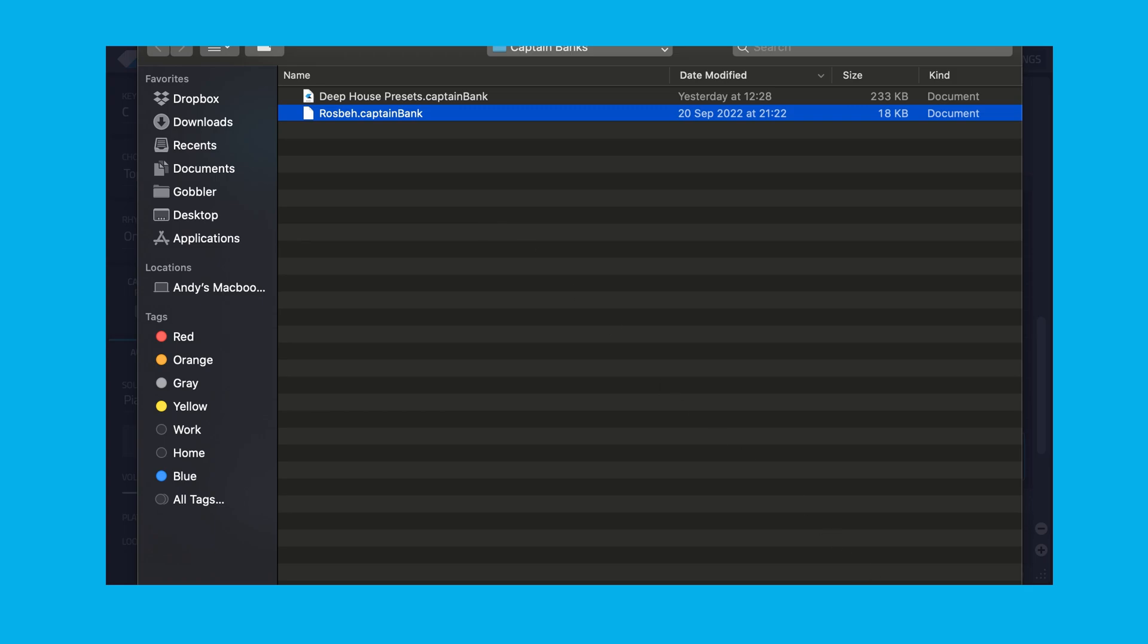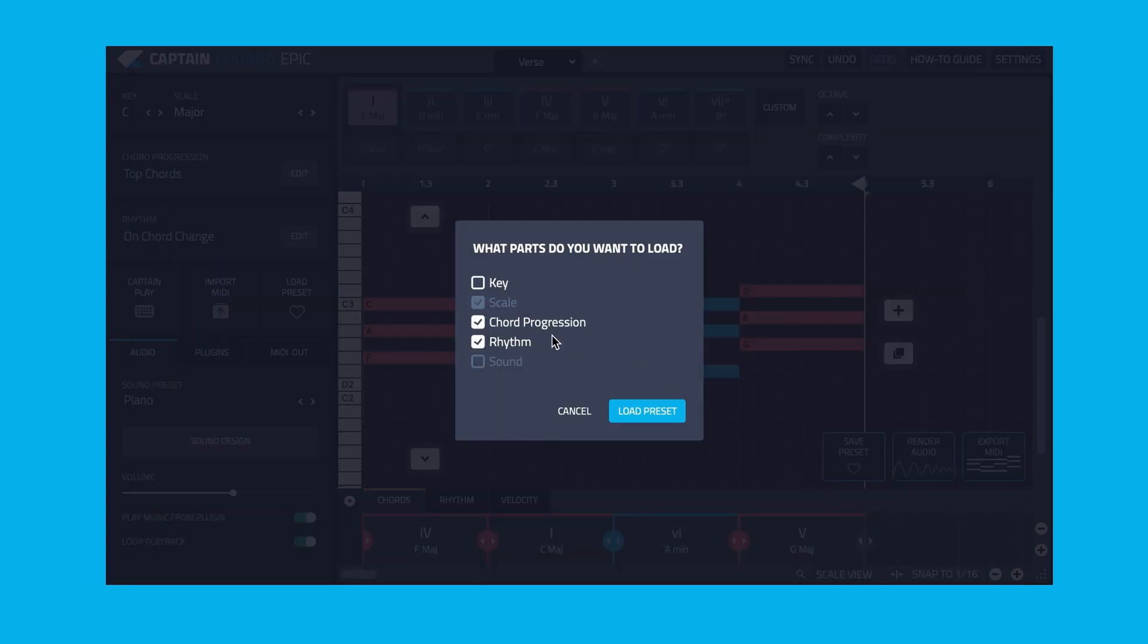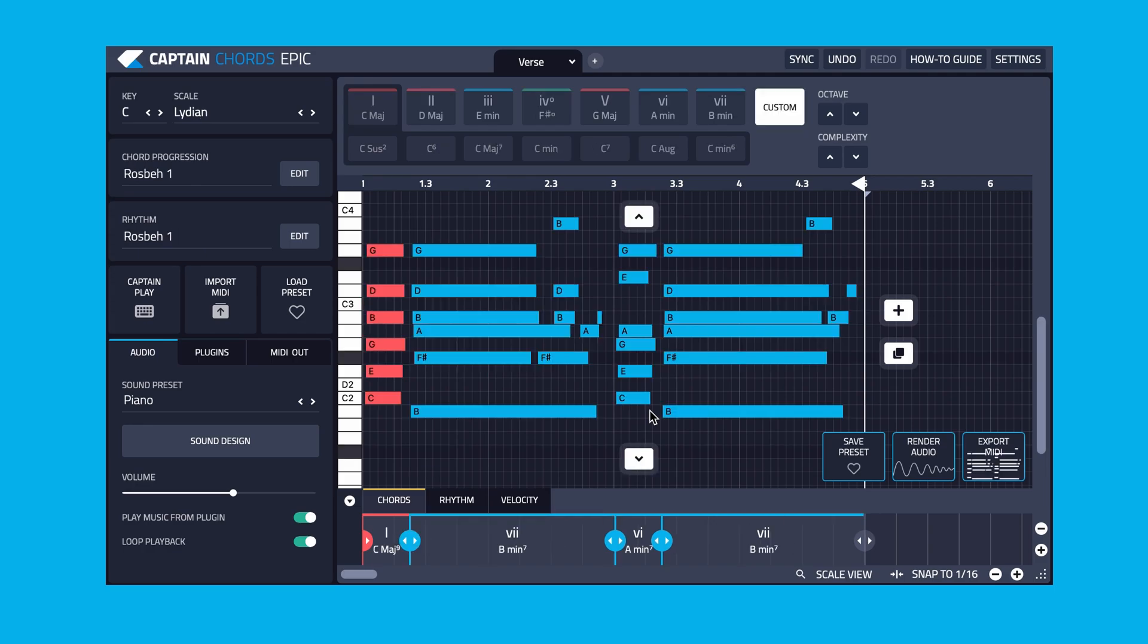Click on a preset to load and you'll be given the option of which elements such as key, rhythm, chord progressions and sound preset to load. Which elements are available to load will depend on what the creator of the bank made available when they saved the preset. Select the elements you wish to load and press the Load Preset button.